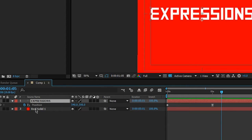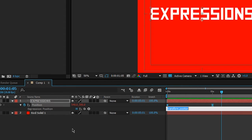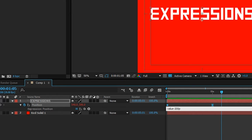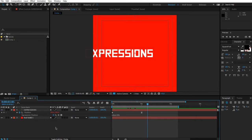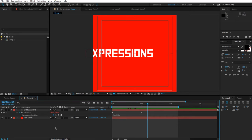So let me alt-click position here and I'm going to do what we've been doing all this time, which is value minus 200. My expected result is that this layer is going to move up by 200 pixels. And when I click away, it's actually going to move left by 200 pixels.